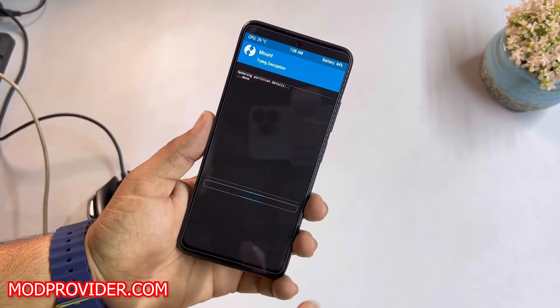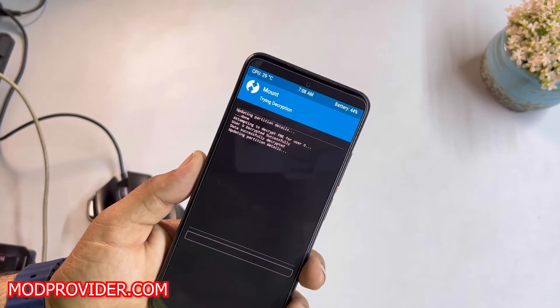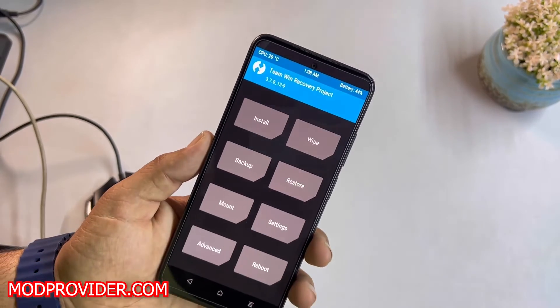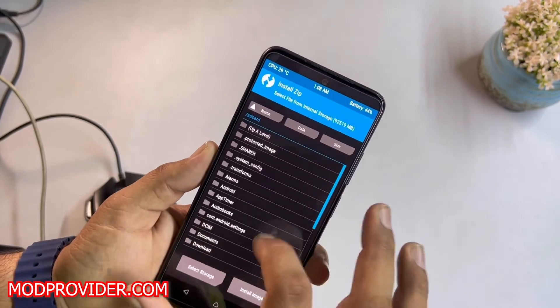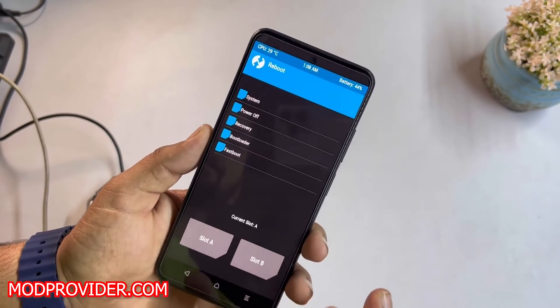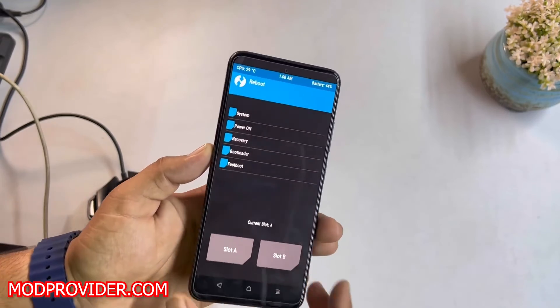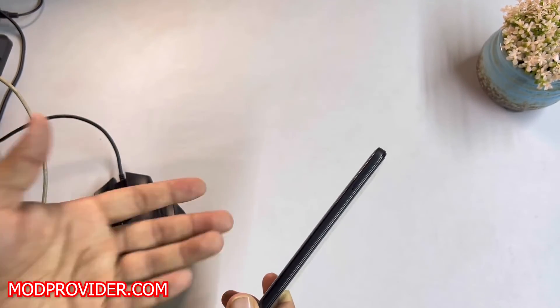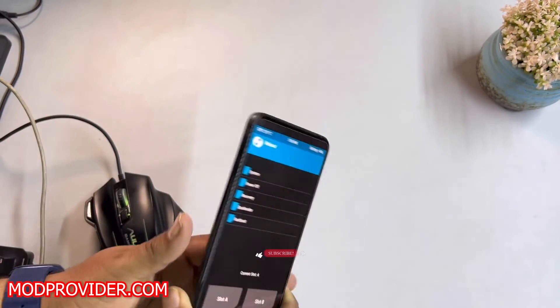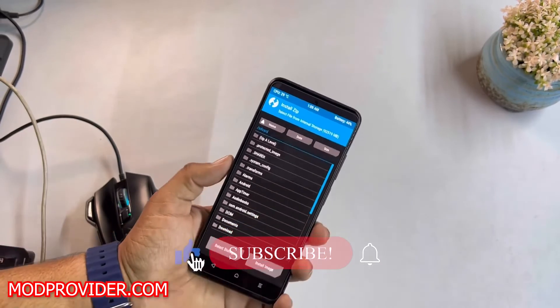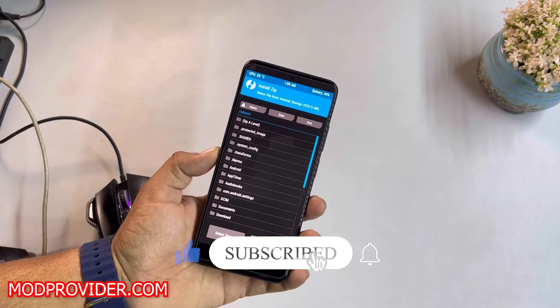password, click on OK, and it will decrypt the internal storage, as you can see here. You can also install this recovery on MIUI or any custom ROM. Now you can install any custom ROM or stock